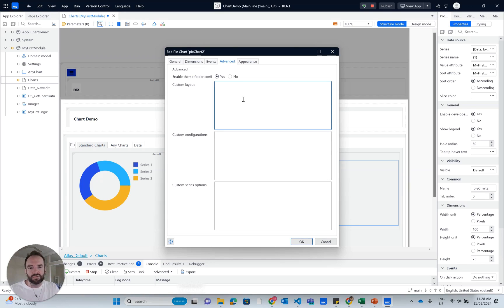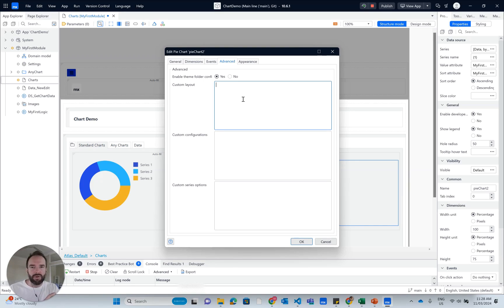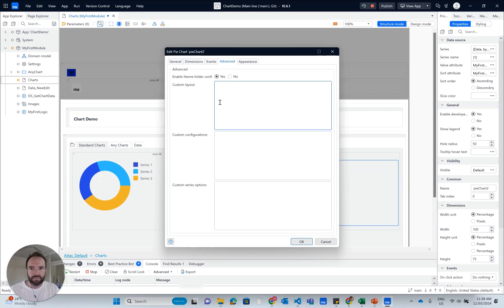One thing to note is that anything in here would still potentially be used. The theme folder takes precedence over this or preference over this. So if you've already got a style declared in the theme folder and you have the same style, but maybe with some changes here, the theme folder will overwrite it. However, if the style is not declared in the theme folder, the content here in the custom layout will be used.